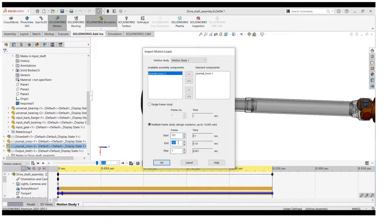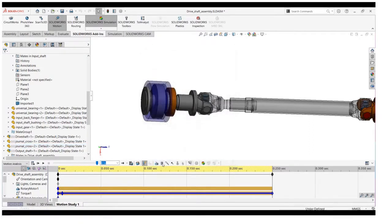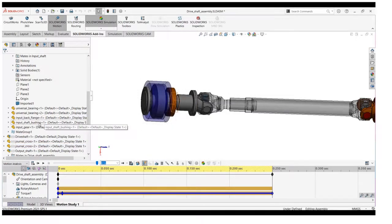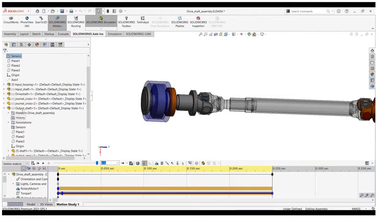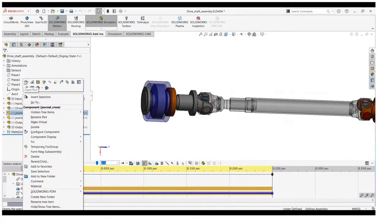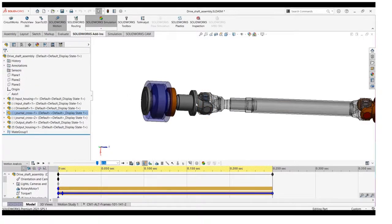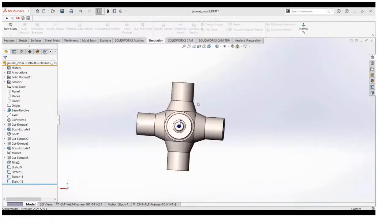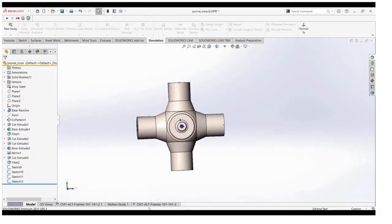Now, the step I am defining is 2 and just hit okay. Now open that part from the feature manager design tree. As you can see, there are two studies already created.